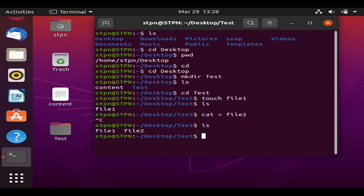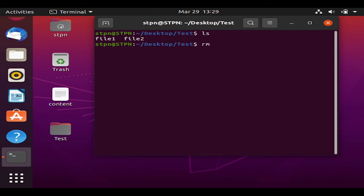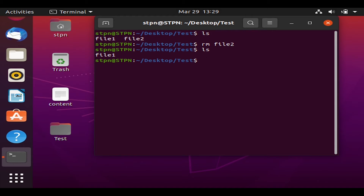Type 'ls' and file2 has been successfully created. Type 'clear' to clear the terminal, then 'ls' to show the files in the test folder. If we want to delete a file, we can simply type 'rm' followed by the file name — for example, 'rm file2'. Type 'ls' and file2 has already been deleted.